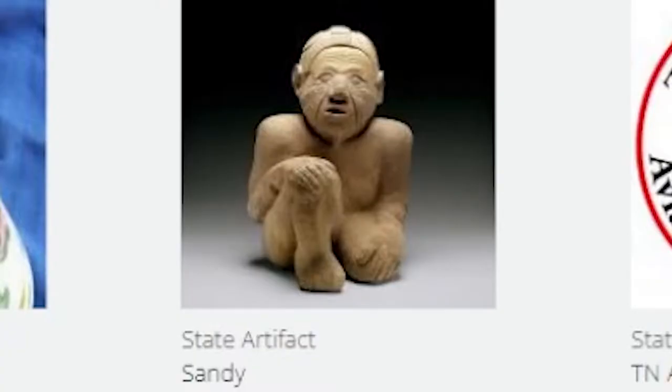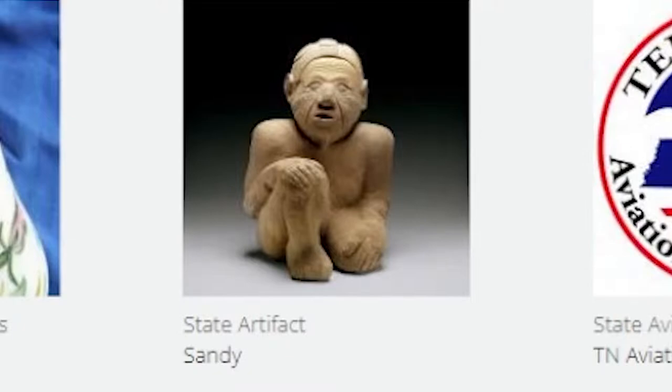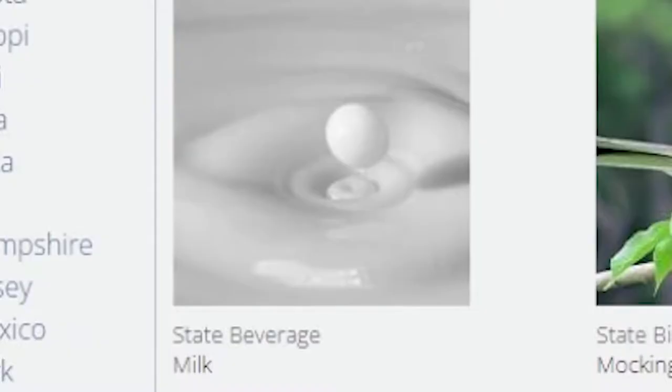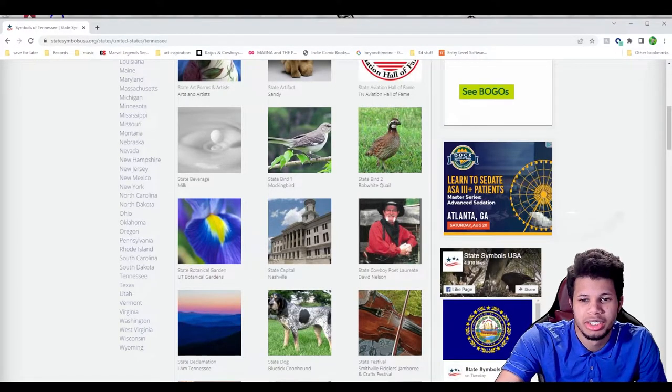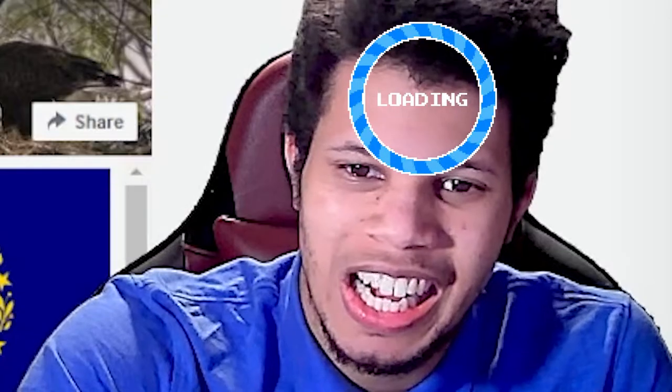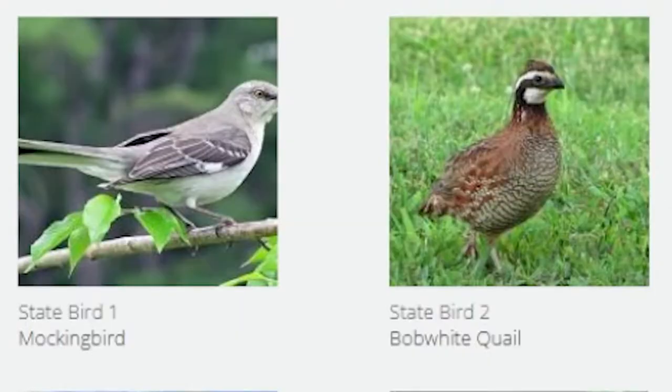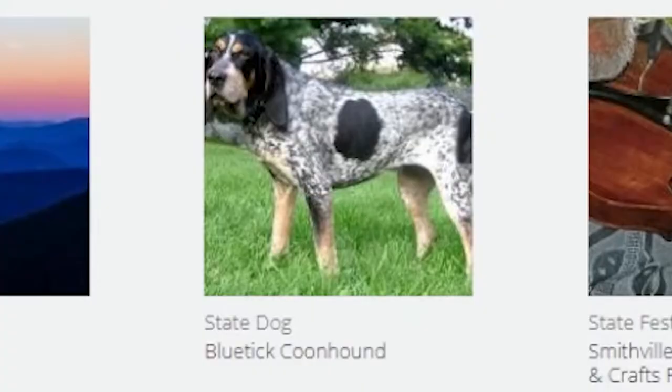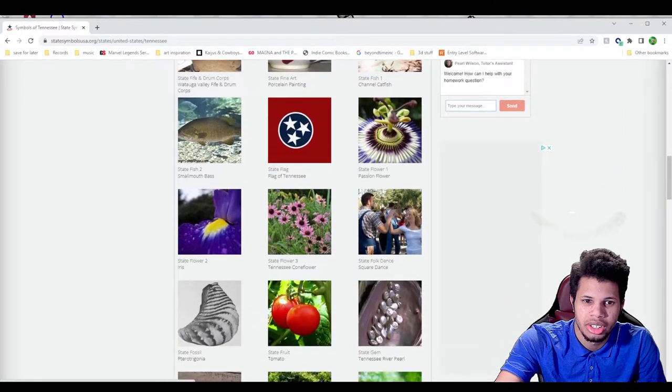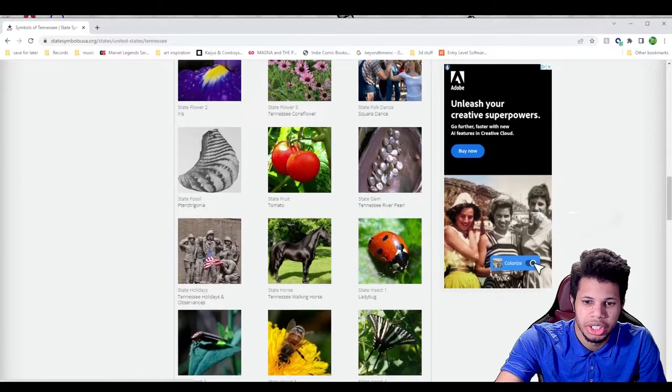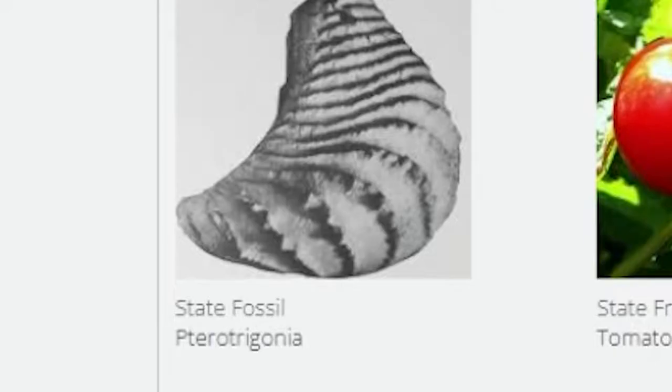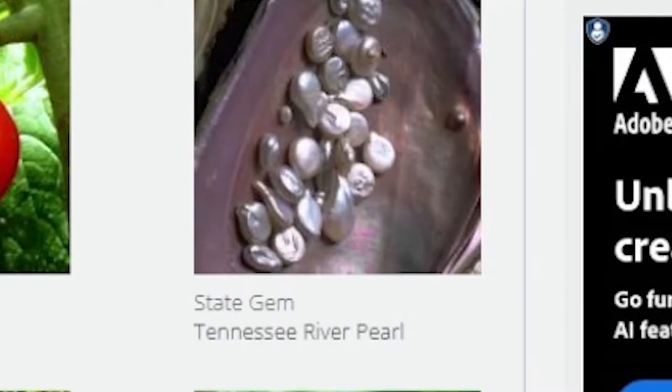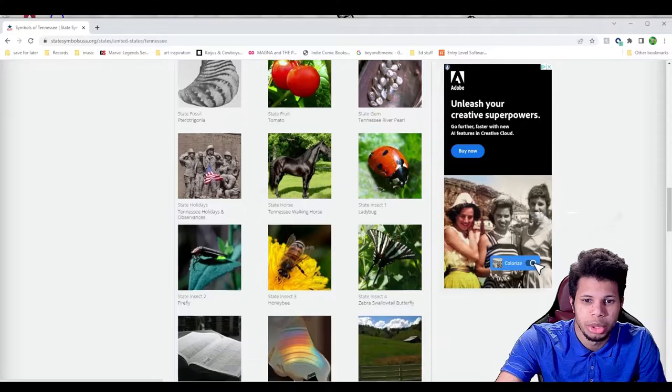The state artifact is sandy. I'm going to have to look up what that is. It looks interesting. A weird elderly man kneeling. The state beverage is milk, interesting. Bob white quail, state bird two. Mockingbird, state bird one. Blue tick coonhound, state dog. Smallmouth bass, state fish. I'll have to look up the state fossil. Pearl is the state gem, which sounds like it'd be cool to use.